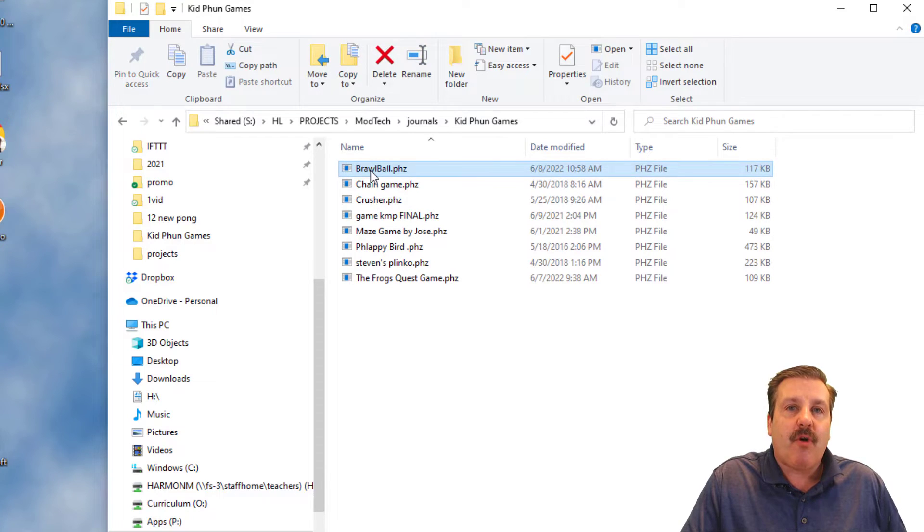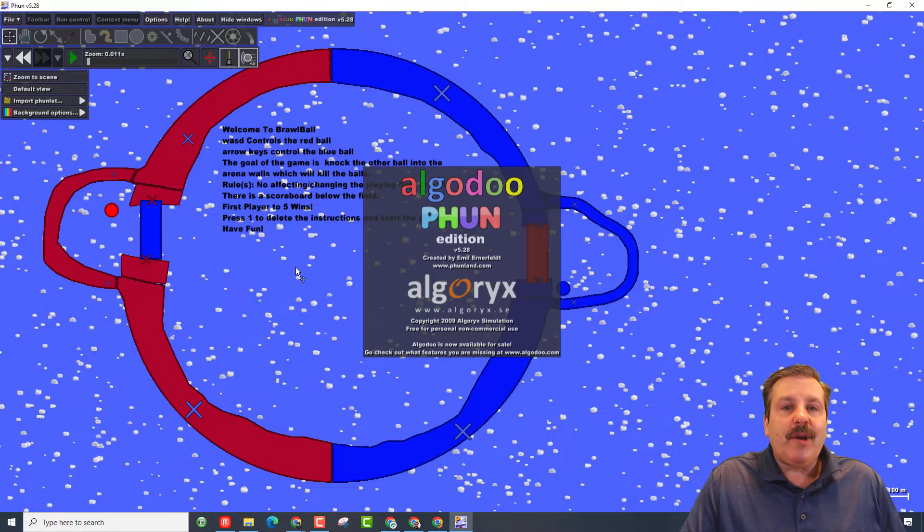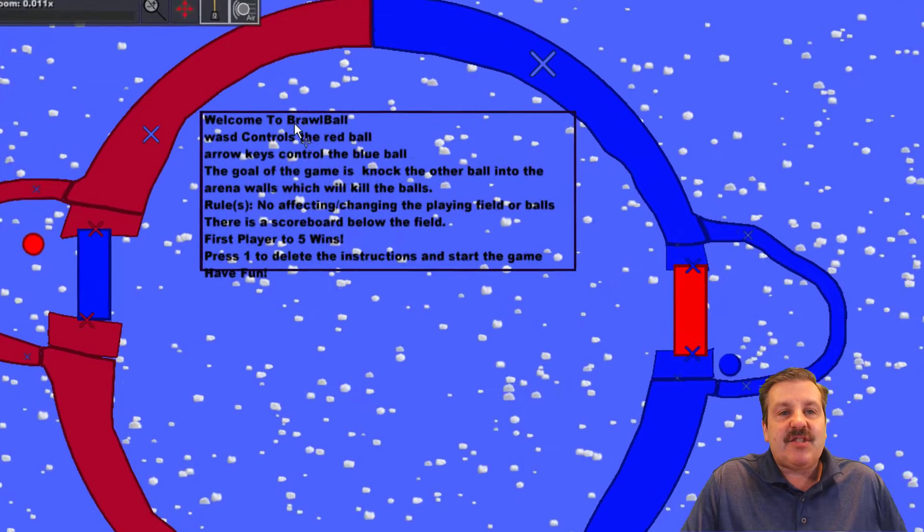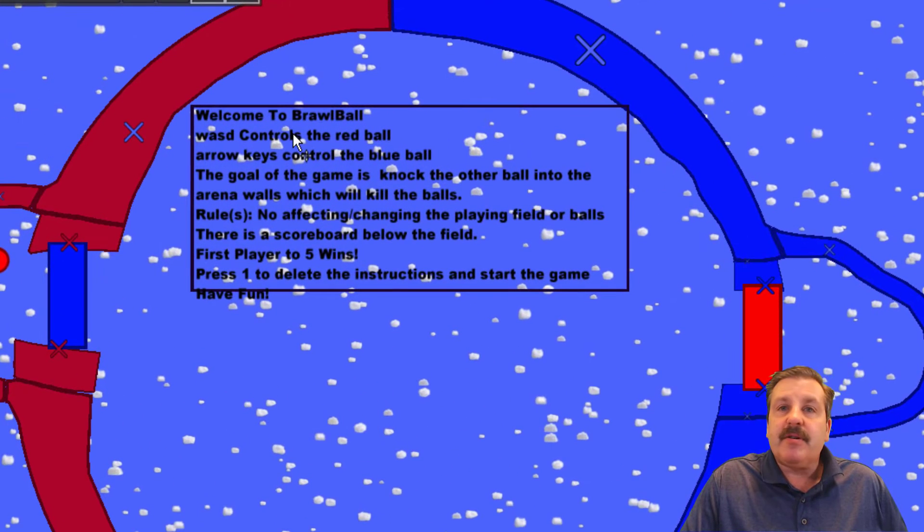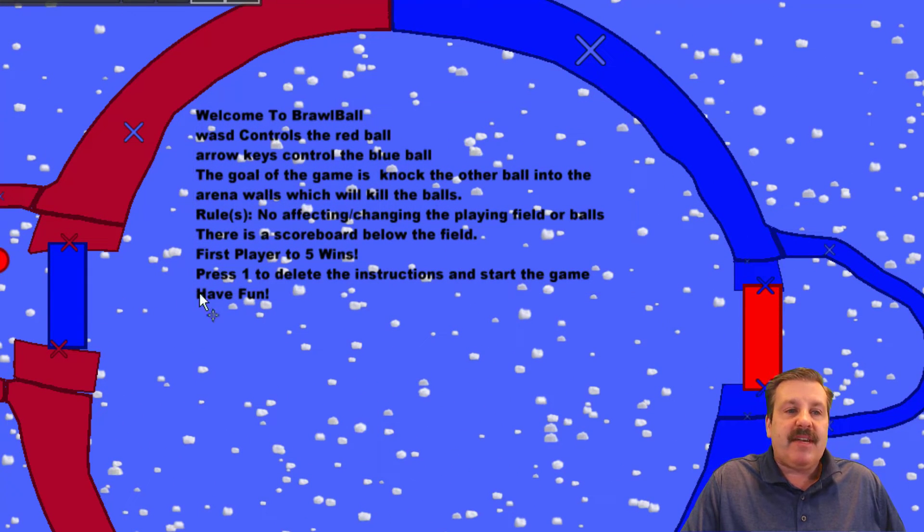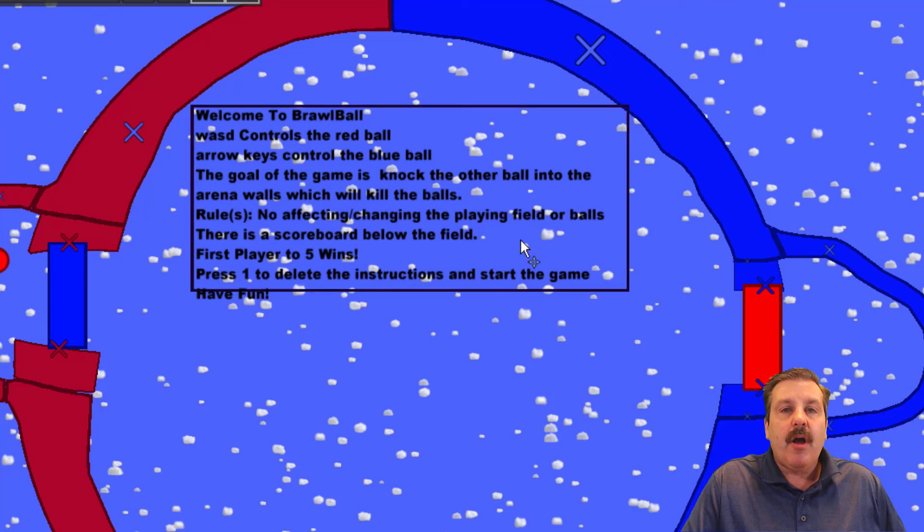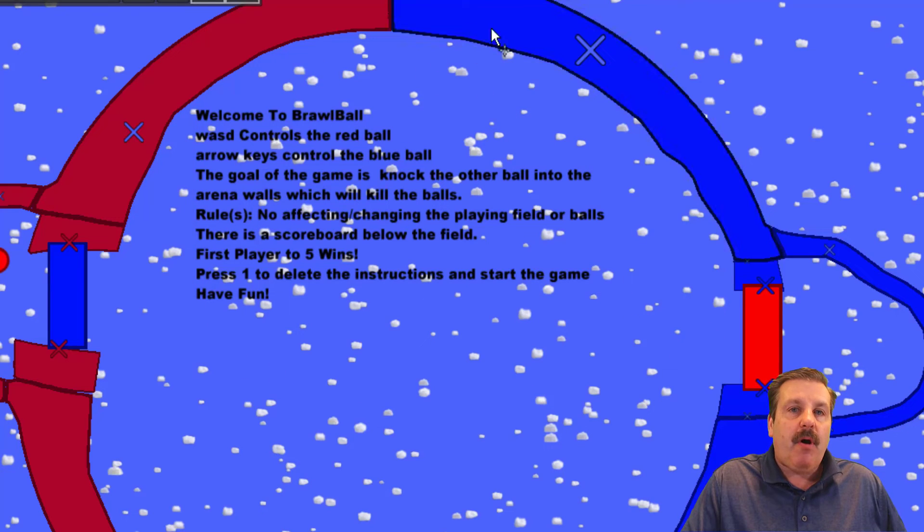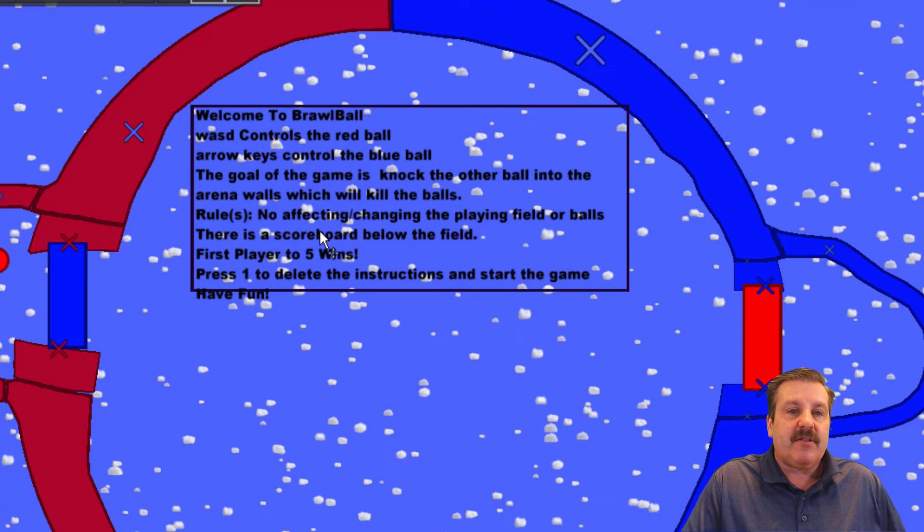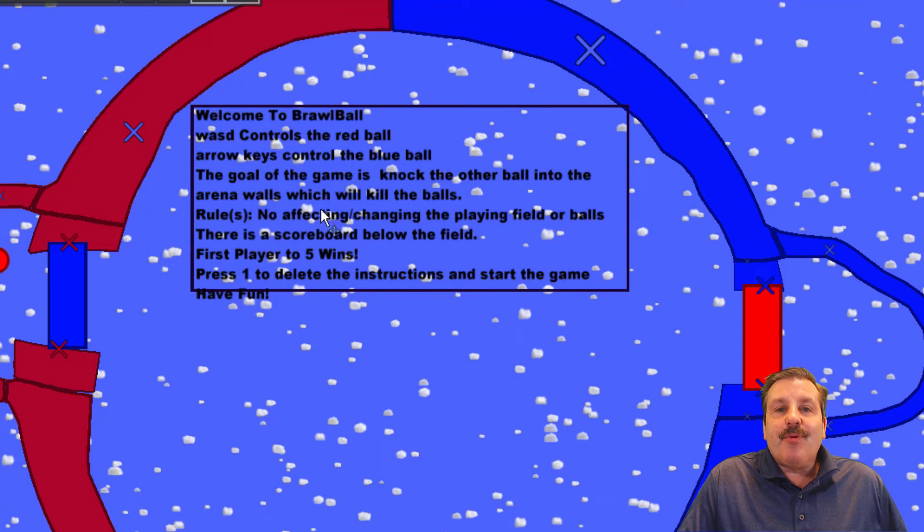The one I want to highlight right now is called Brawl Ball. When you double click it, it will launch like this with instructions right up here. It says welcome to Brawl Ball. You're going to use the WASD, the arrow keys, and you are trying to knock your opponent's ball into the outside of the arena, which kills it.